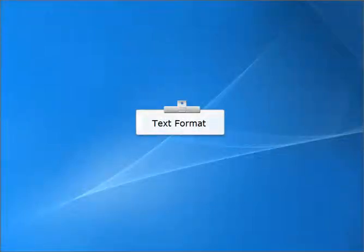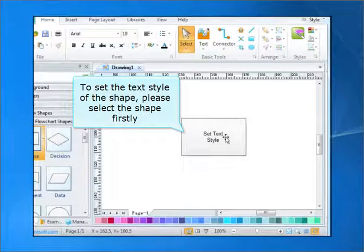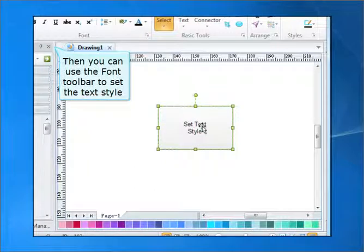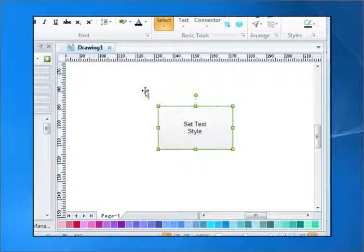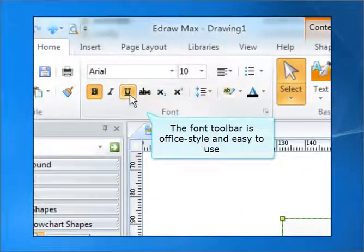Text Format. To set the text style of the shape, please select the shape firstly. Then you can use the font toolbar to set the text style. The font toolbar is office style and easy to use.